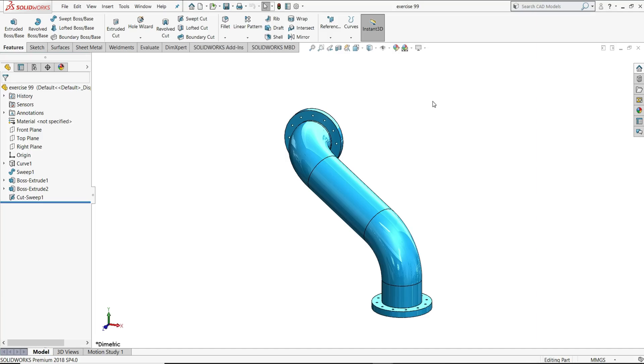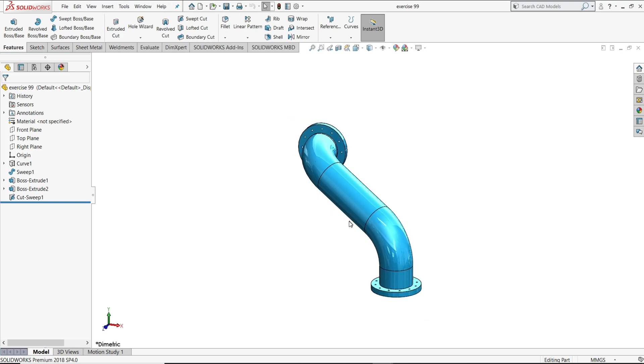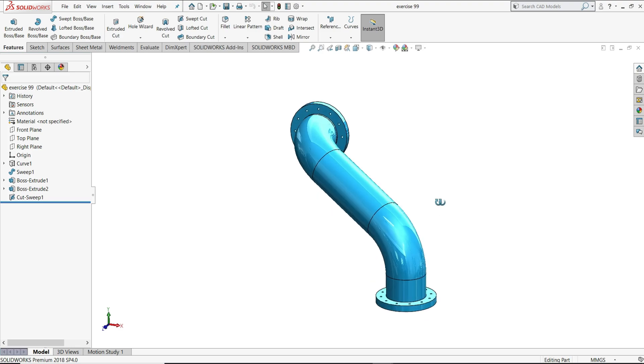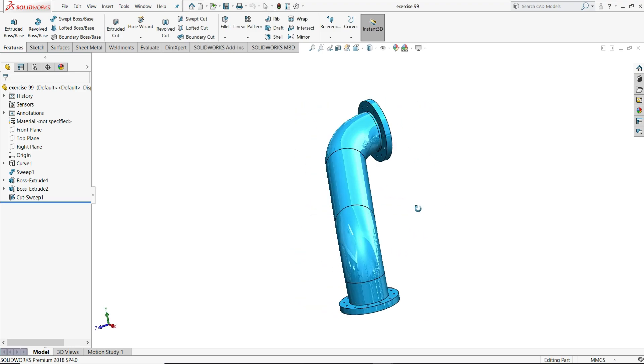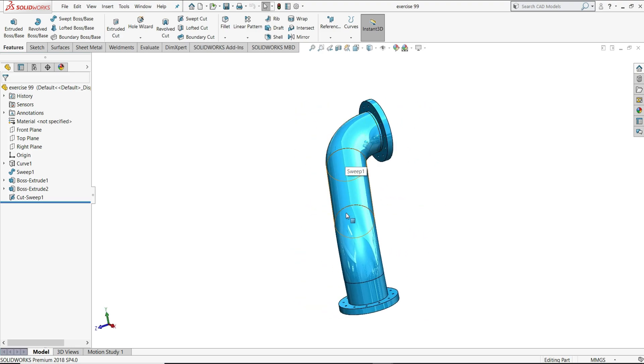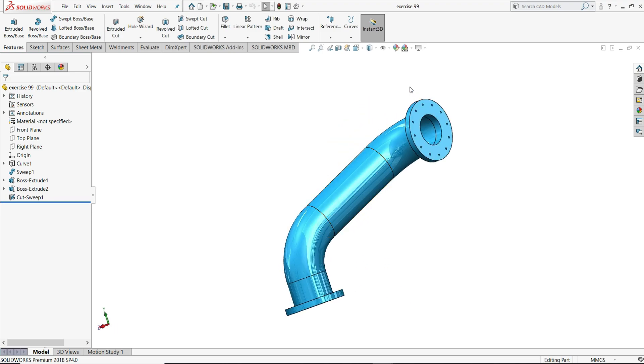Hello everyone and welcome back to InfinityCAD. In this video, we will design this pipe with a flange. You can see this curvature pipe we will design and then we will design these flanges.